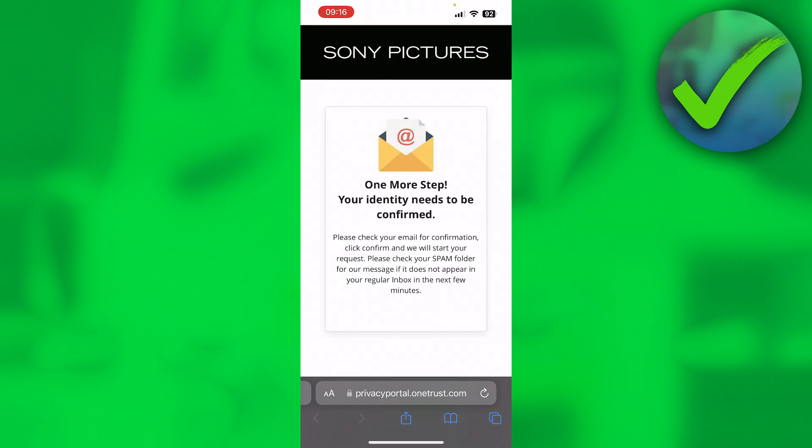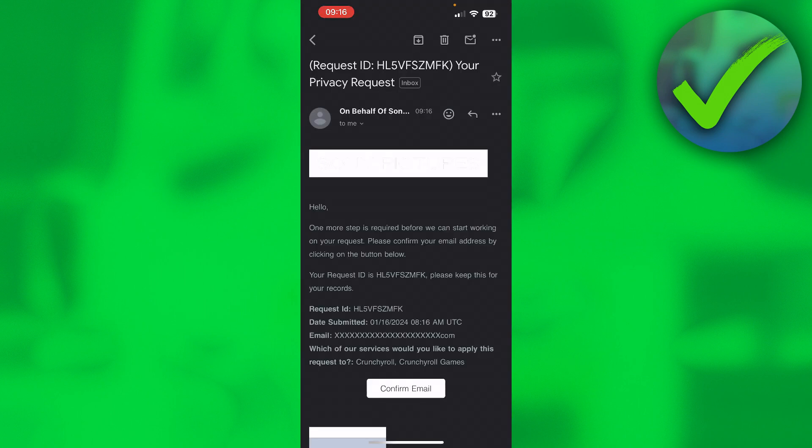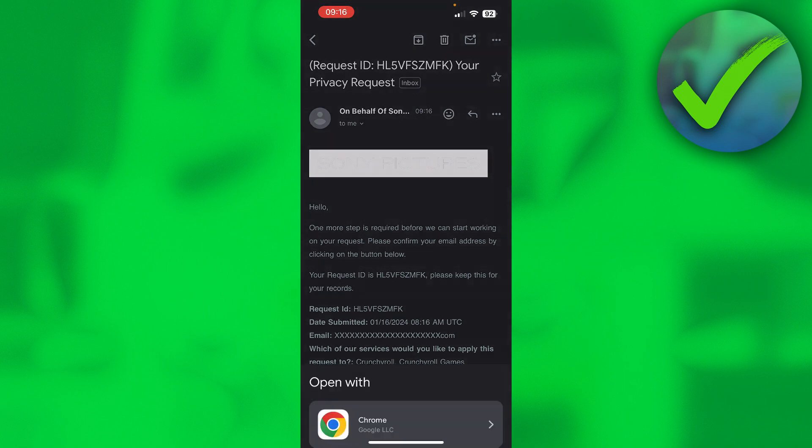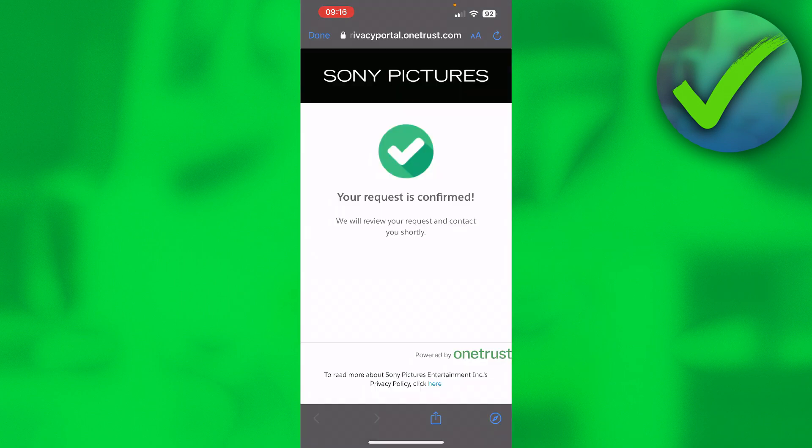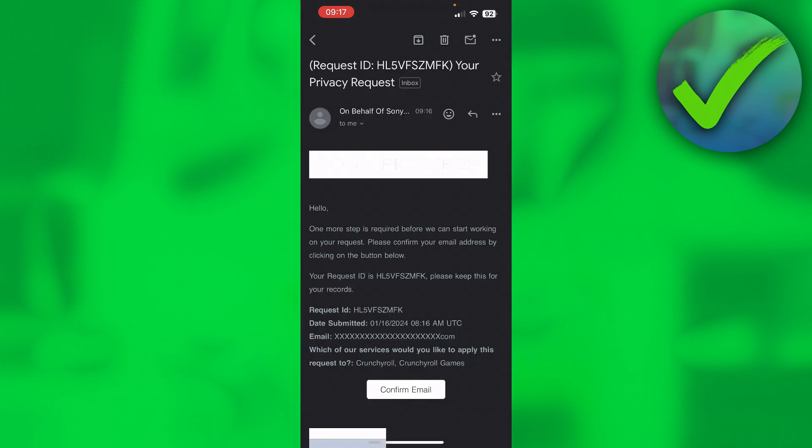And then one more step - you will have to go to your email and confirm. This is basically the email which you will get. Simply click on confirm email and it says your request is confirmed. This basically means that your Crunchyroll account will now be deleted.